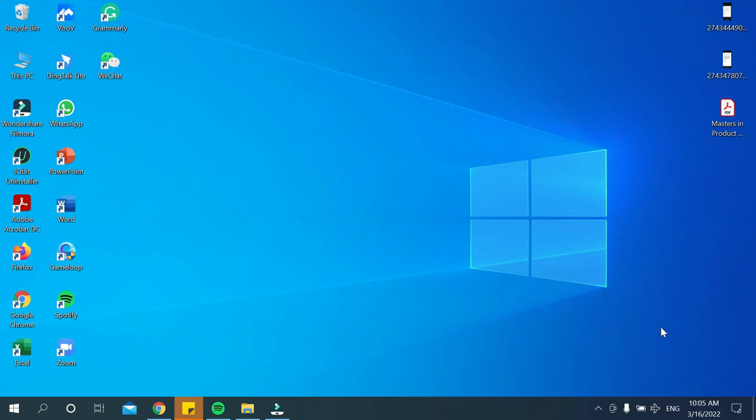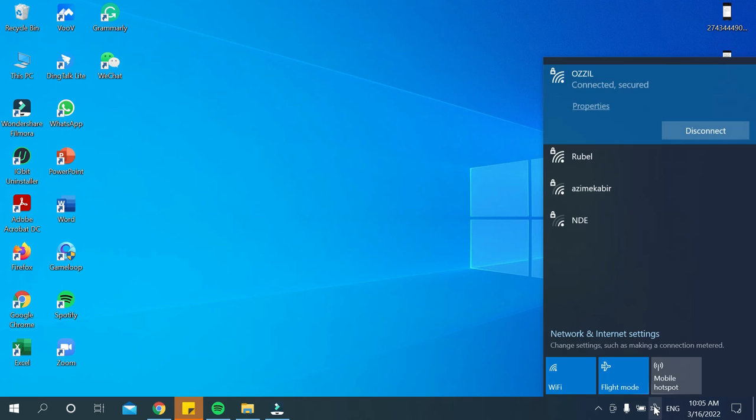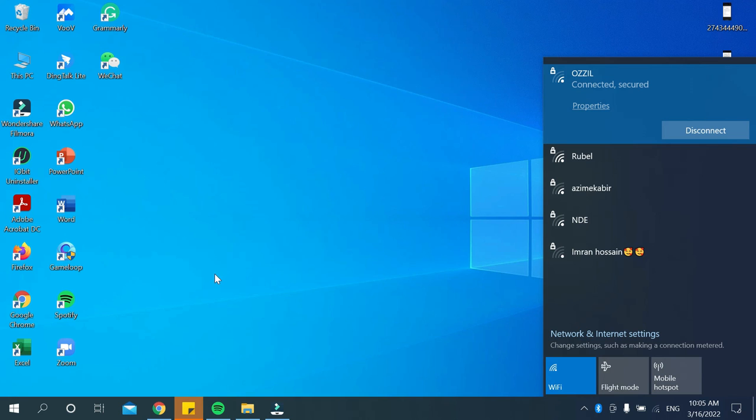If you want to turn off airplane mode, just select it and press here. Now you can see your airplane mode is already turned off.